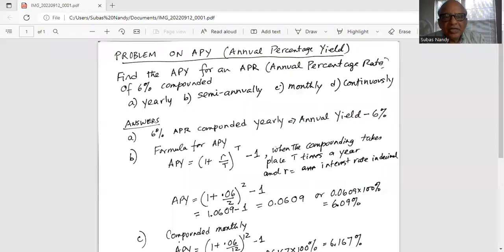Good day everybody, how are we doing? Today we are going to talk about APY, annual percentage yield calculation. I'll share my screen with you. Problem on APY, annual percentage yield.